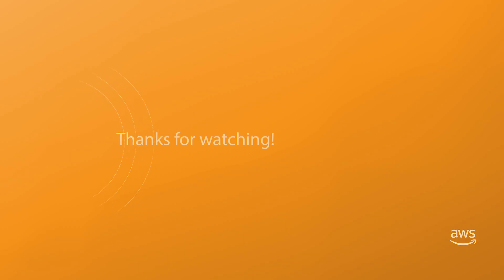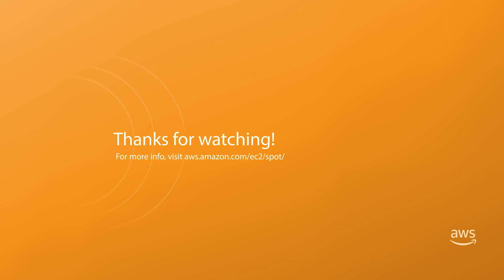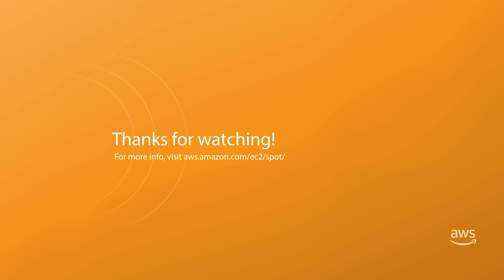In this video we've discussed why instance flexibility is so important, why it is powerful, and how EC2 Fleet makes it easy to find cost-effective spot capacity. You can find out more information at aws.amazon.com/spot. Thanks for watching.